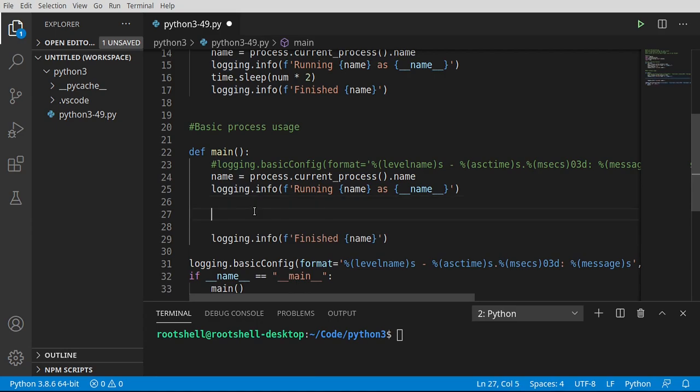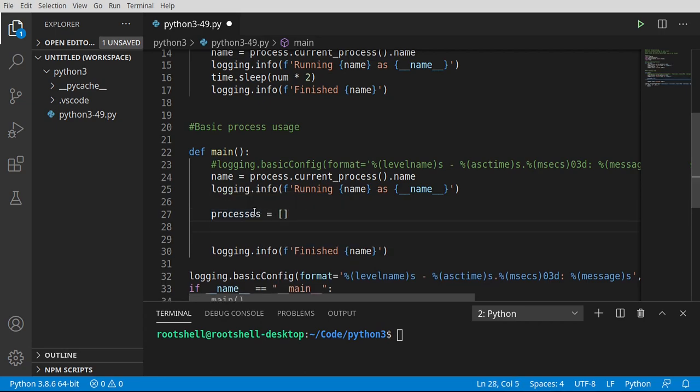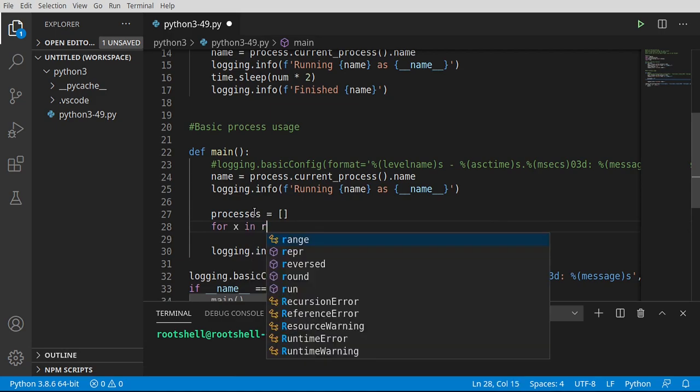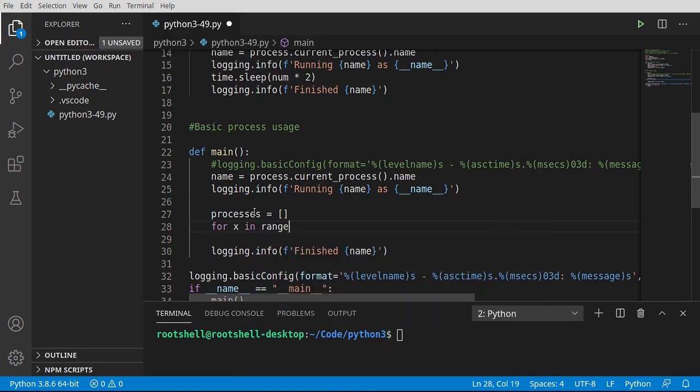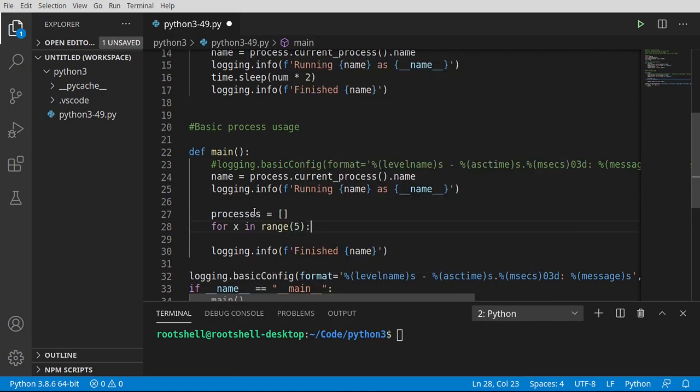And this, I always try to make this harder than it needs to be. So forgive me if I start slipping up. So I'm going to say processes. And we're just going to make a list of processes. For x in range. Let's just say we want five processes.